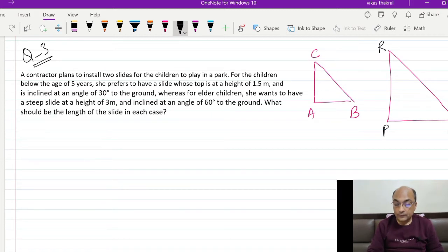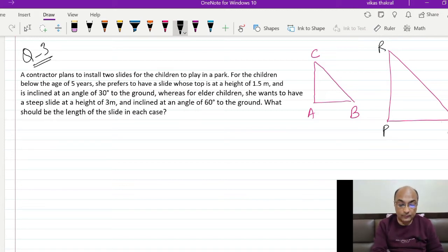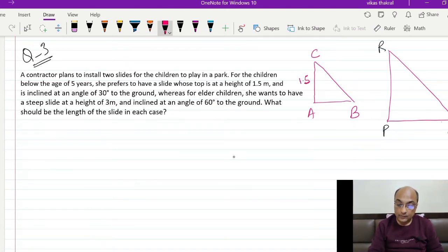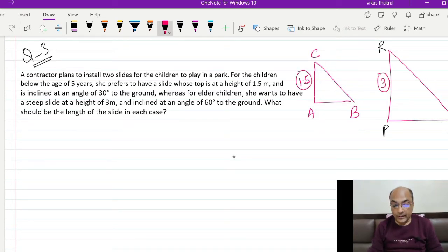दो slides मिल गई — triangle ABC and triangle PQR. पहले के लिए height given है 1.5, और दूसरे के लिए height given है 3. दोनों की height given है, दोनों के angles given हैं।